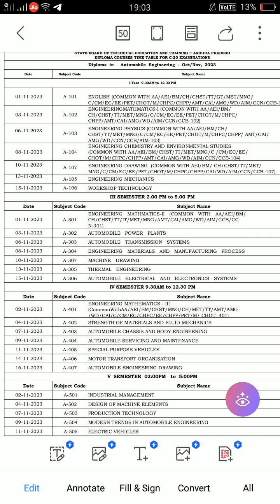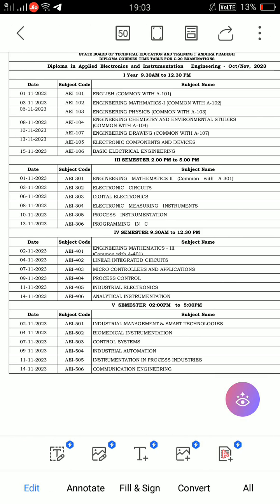From the first year to the fifth semester, you will also see C20. C20 is one of the timetables for automobile engineering students, covering all semesters. Next, we have applied electronics and instrumentation — C20 timetable, regular and supplementary, first semester.